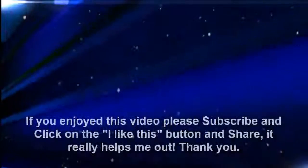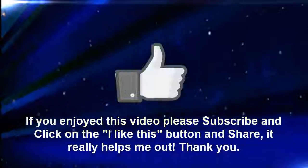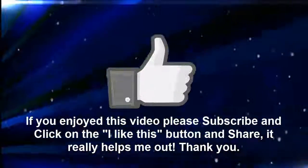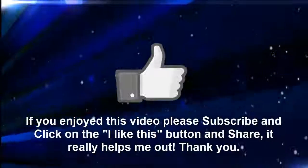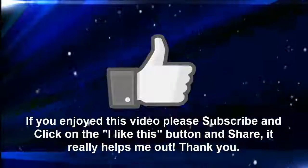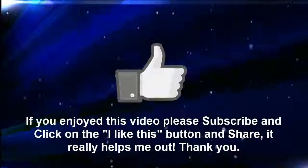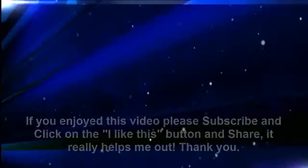If you enjoyed this video please subscribe and click on the I like this button and share, it really helps me out. Thank you.